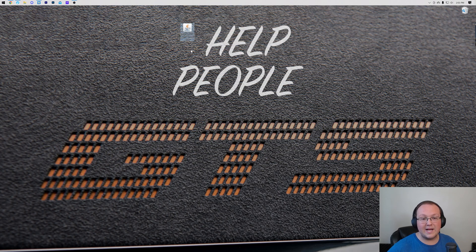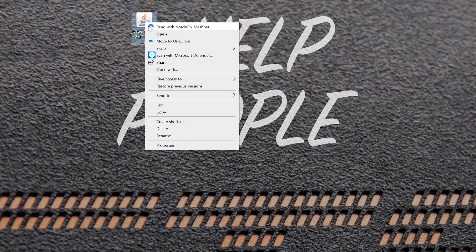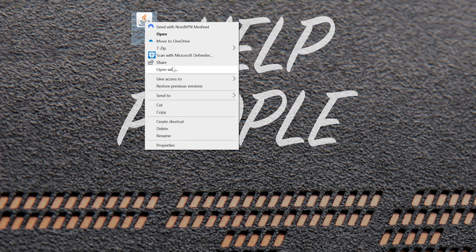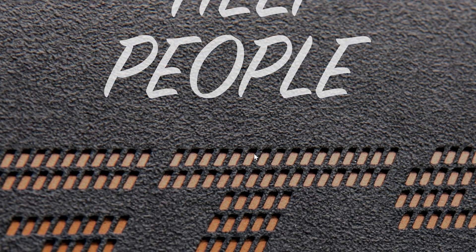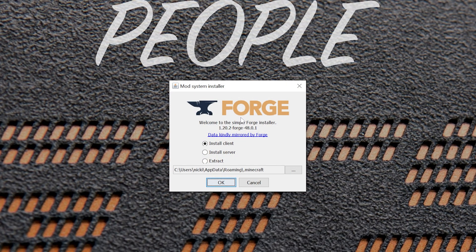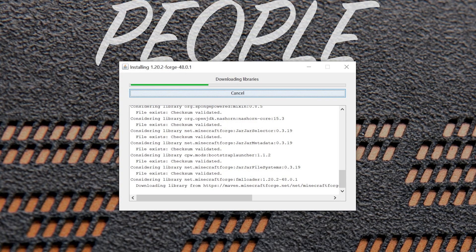Nevertheless, let's go ahead and minimize our browser and get Forge installed. To do that, right-click on it, click on Open With, click Java and click OK. That's going to open up the mod system installer for Forge here, where all you've got to do to install Forge is click Install Client and click OK.